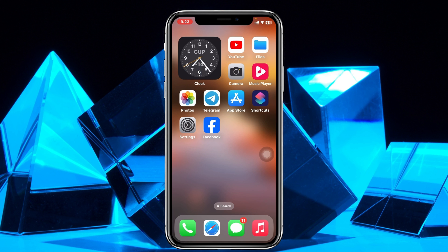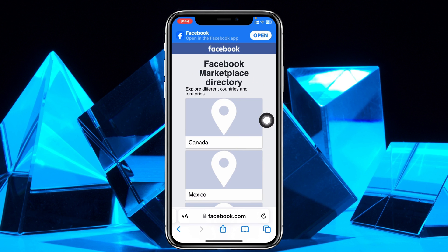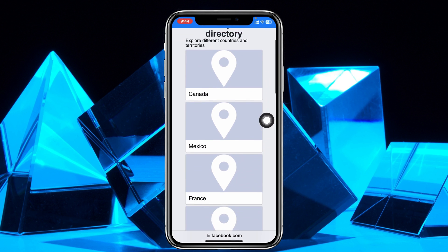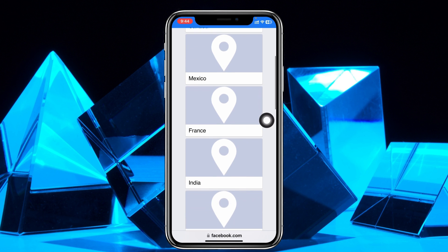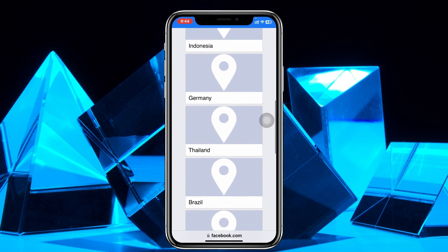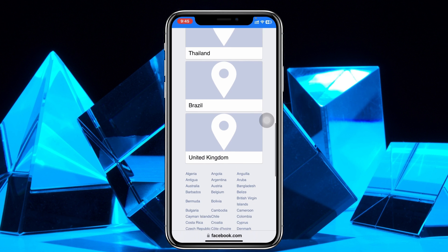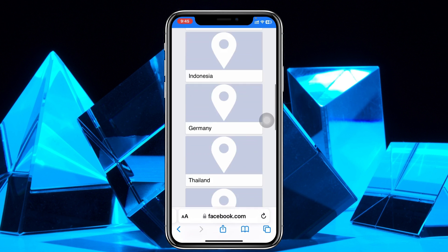There is one more important thing to keep in mind: the Facebook marketplace feature is not available in all countries. Go ahead and check the list of supported countries. If your country is on that list, then let's go ahead and see the steps to fix the problem.